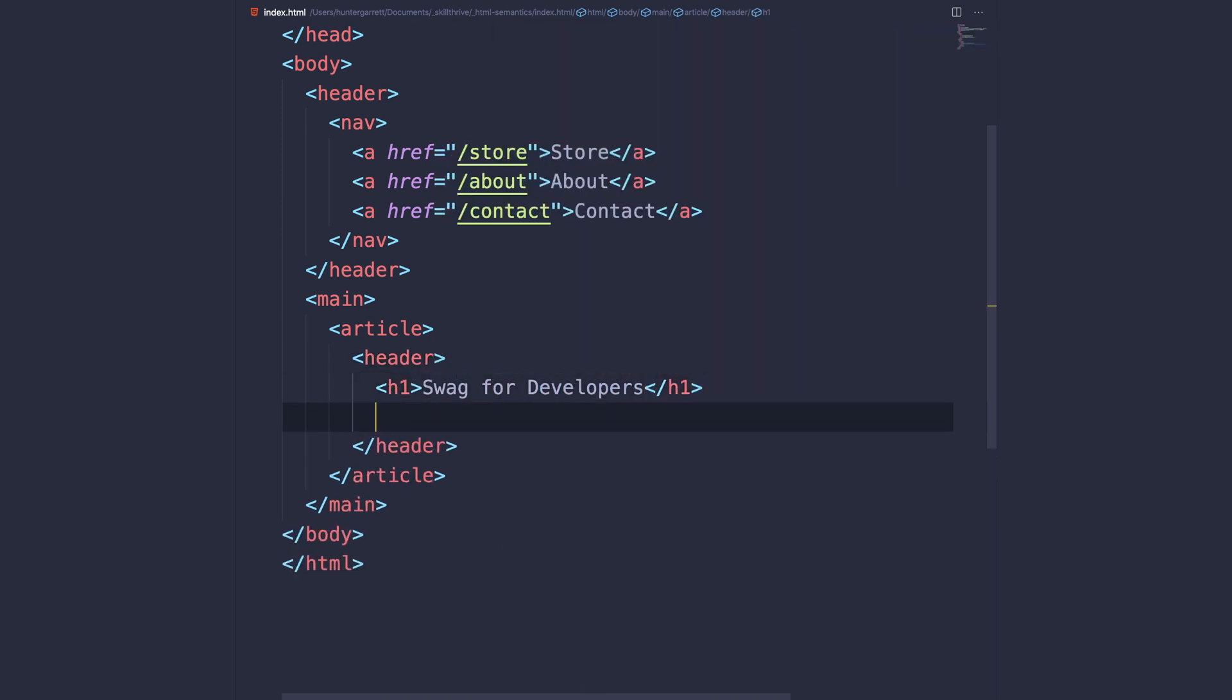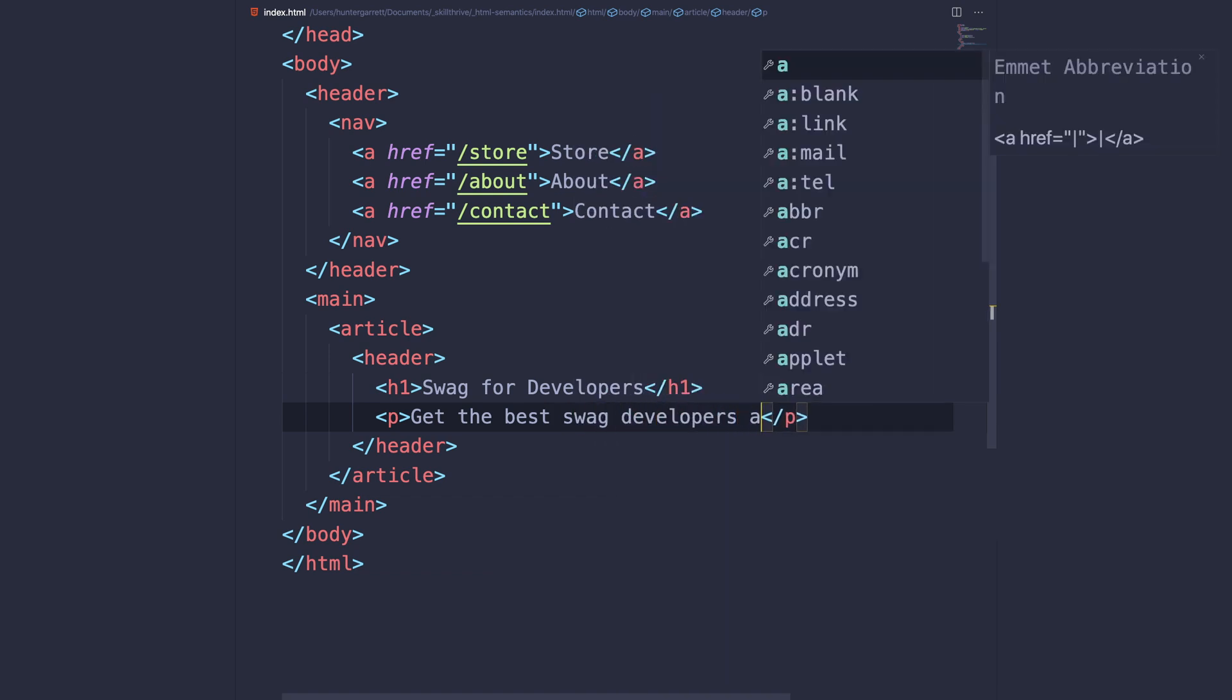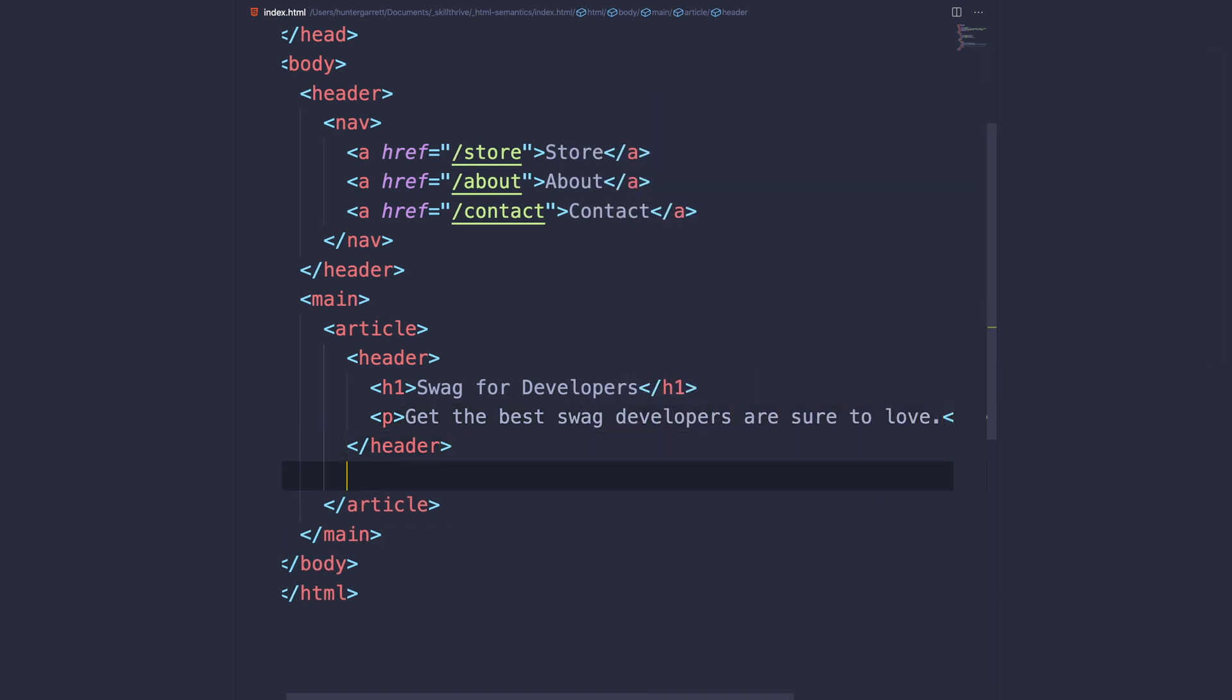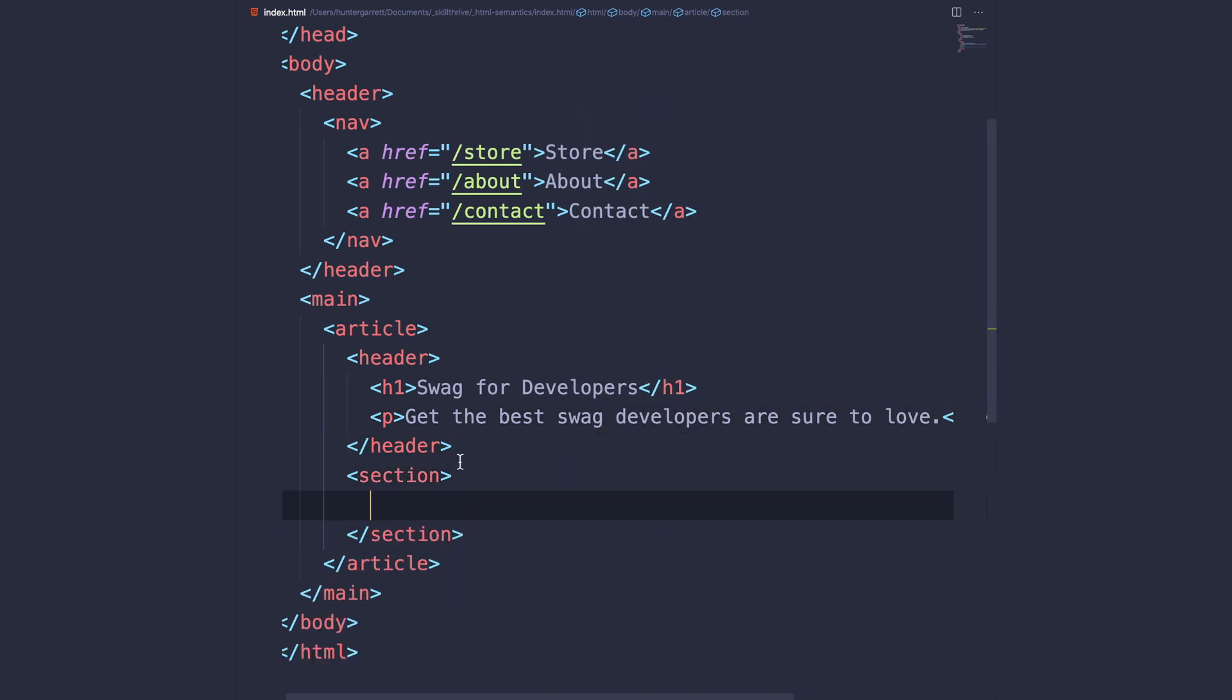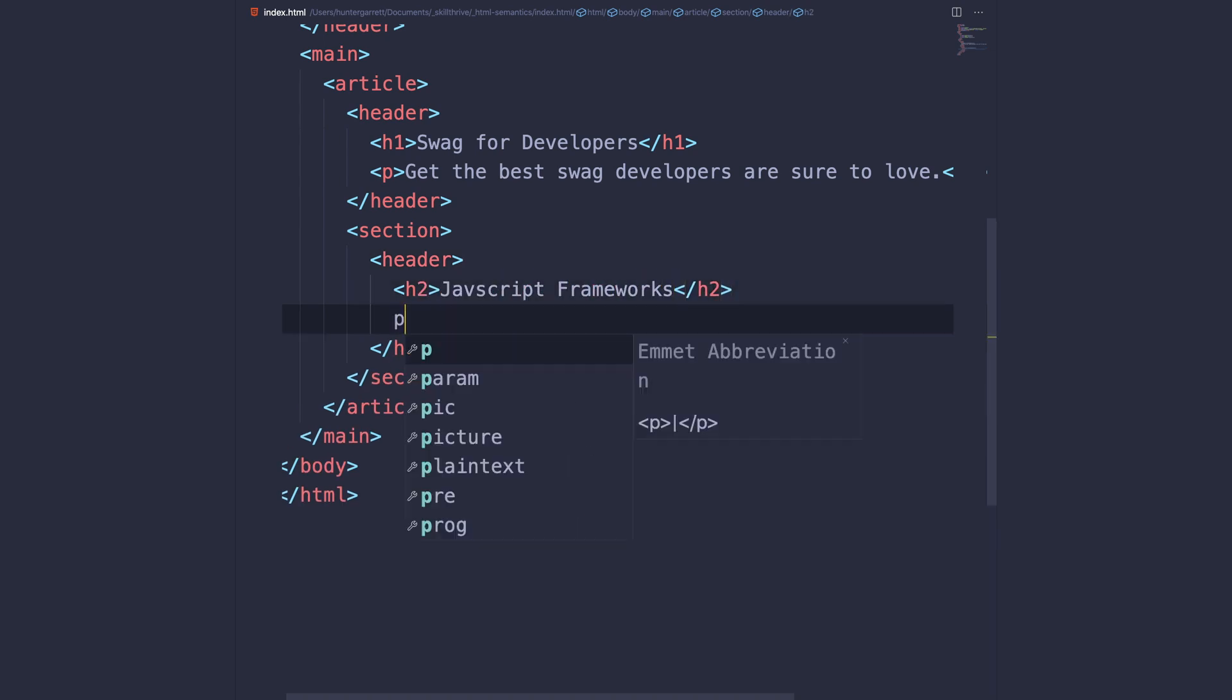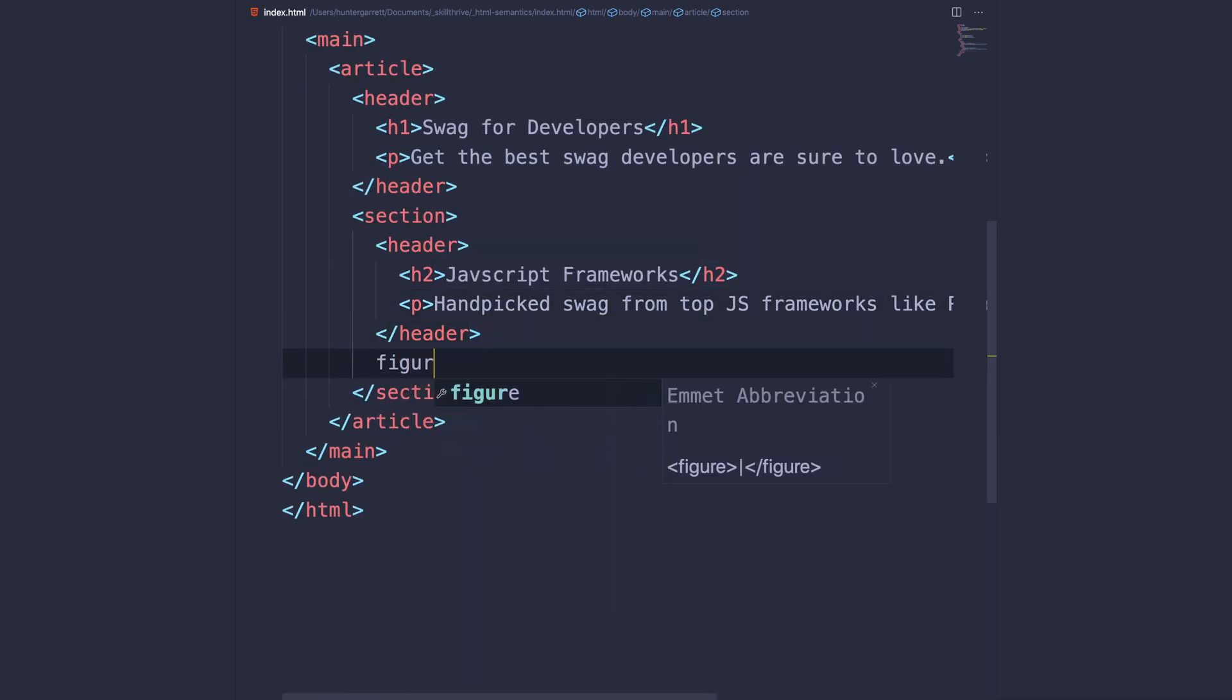When the header is added, we'll create the first section which will hold our first product type. This section will have its own header with a heading and text as well.